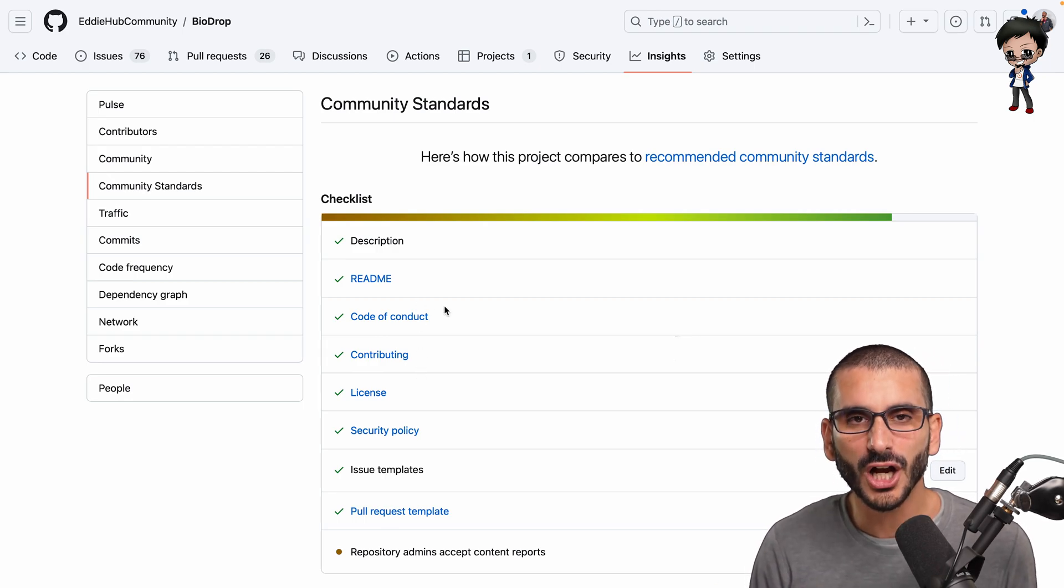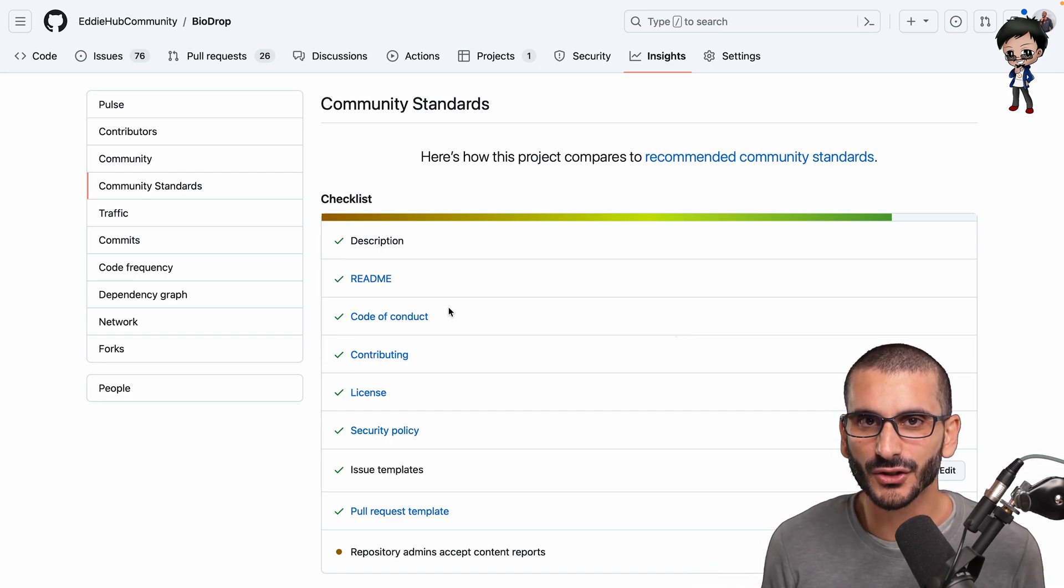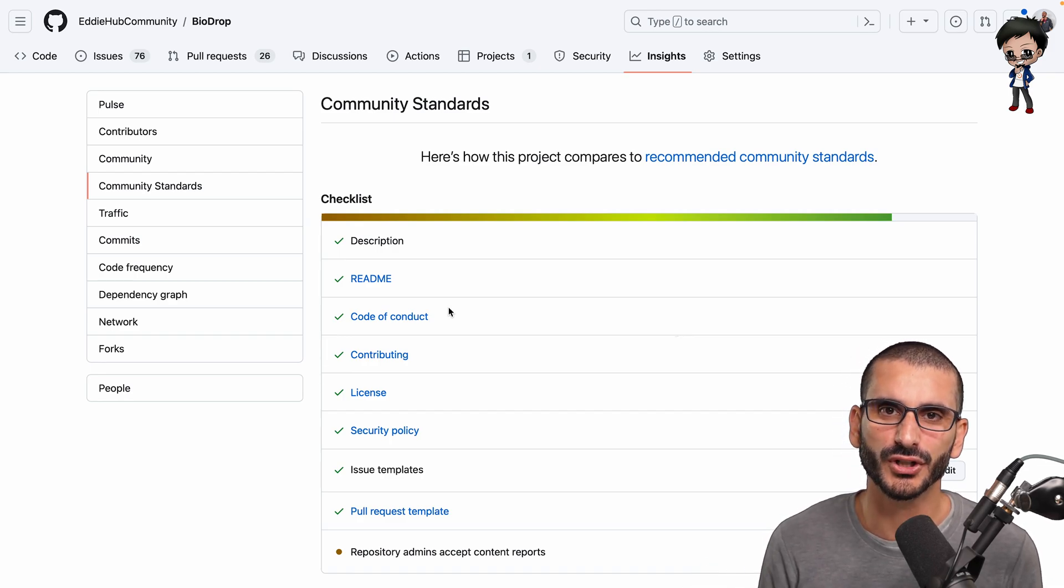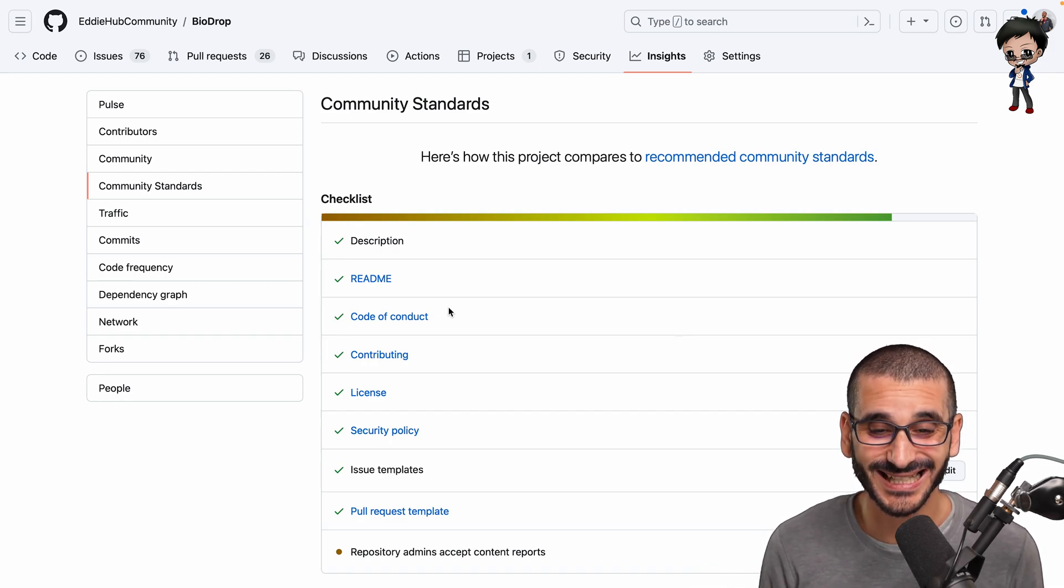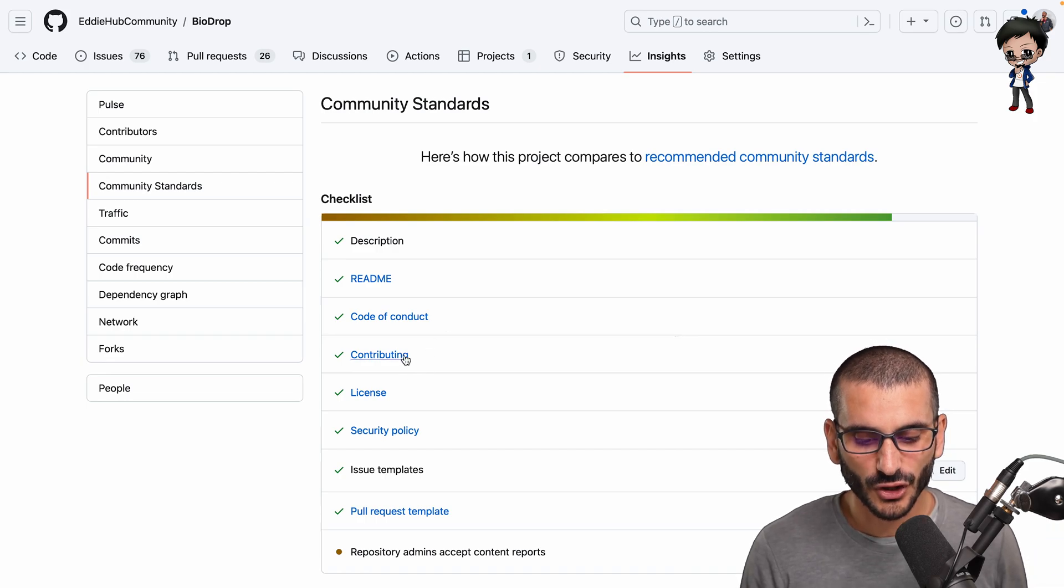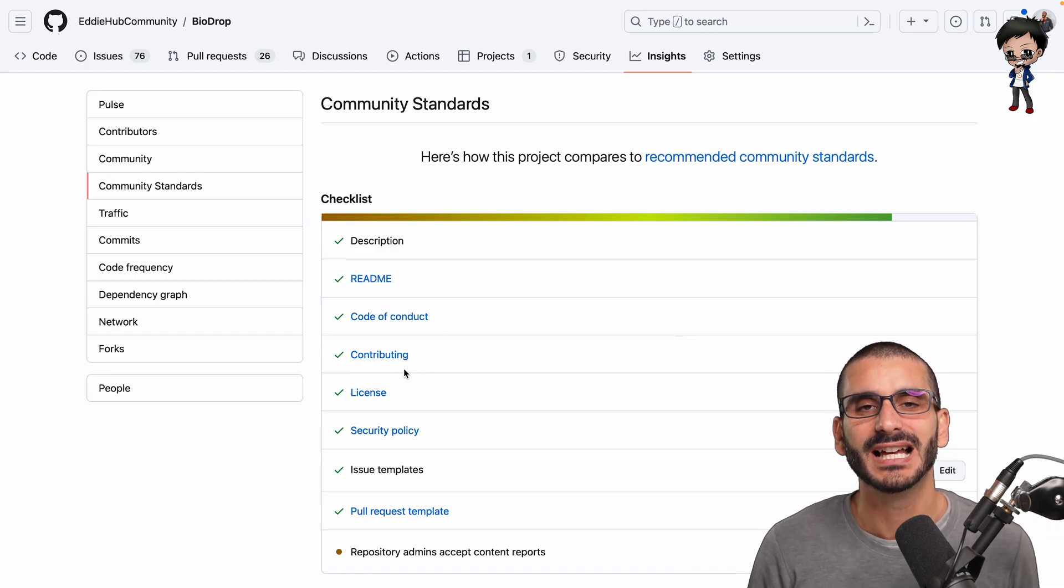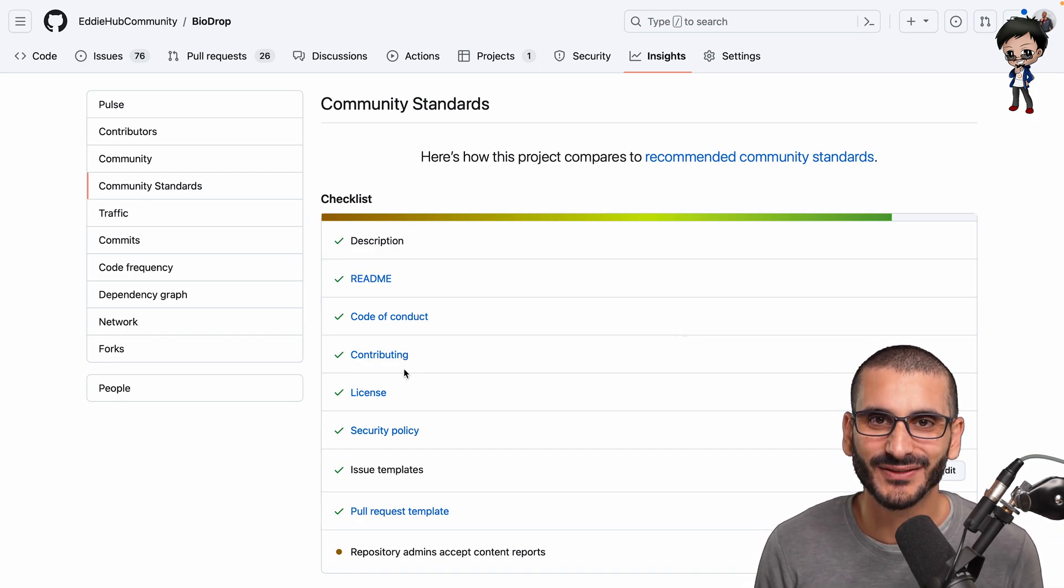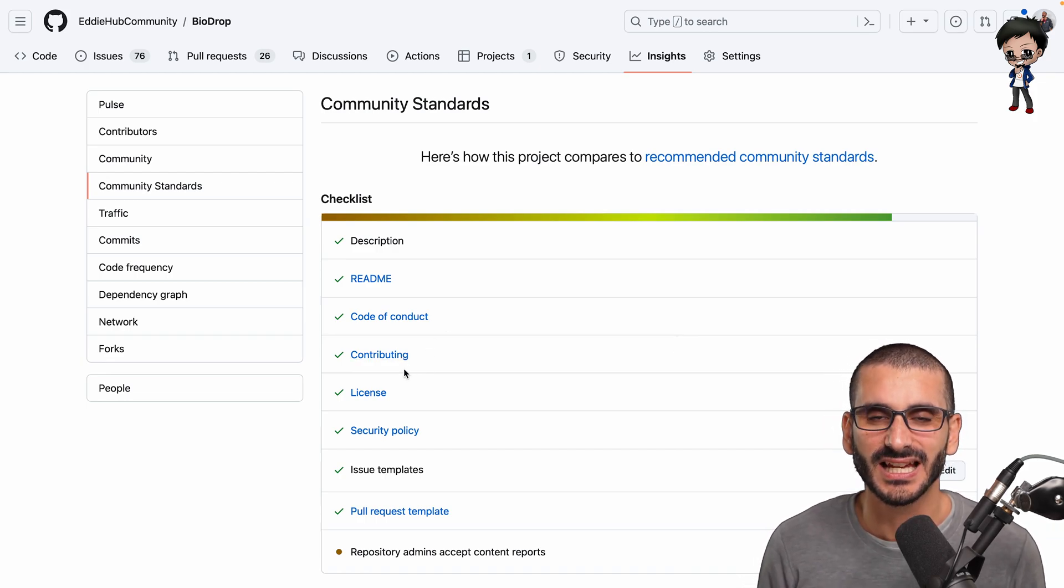Has it got a code of conduct? I and many others do not contribute to a project if it doesn't have a code of conduct. Does it have a contributing file and does it have a license?